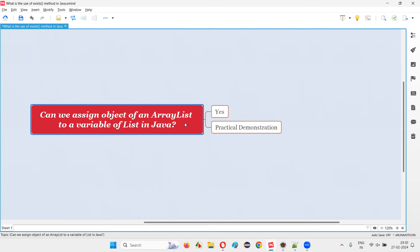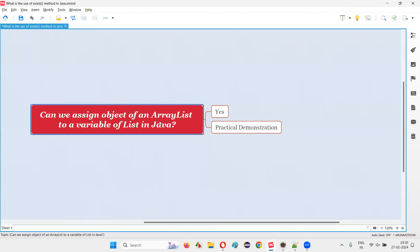First of all, the straightforward answer for this question is yes — it is possible in Java to create an object for ArrayList and assign that object to a variable of the List interface, a variable declared with List interface. Why? Because in Java, under the collections framework, we have the ArrayList predefined class and we have the List predefined interface. And ArrayList is a child class of this List interface — that is, List interface is a parent of the ArrayList predefined class.